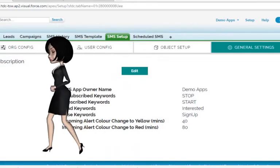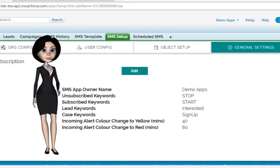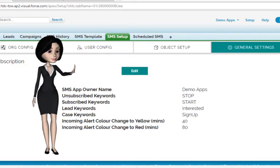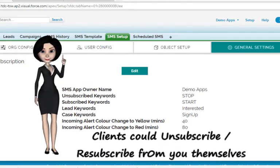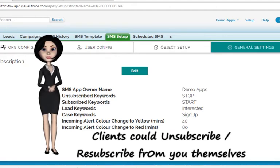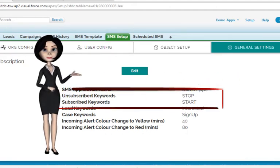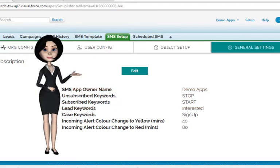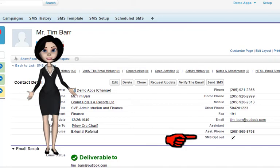Secondly, suppose your clients do not wish to receive messages from you anymore — they could unsubscribe themselves and similarly resubscribe when they change their mind. When they use keywords such as STOP and START, they can automatically unsubscribe or resubscribe. Notice the opt-out checkbox being checked on the client records who unsubscribed from you.